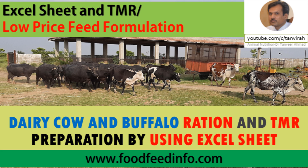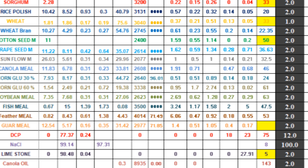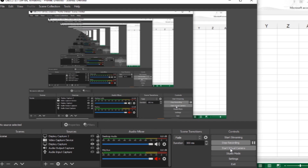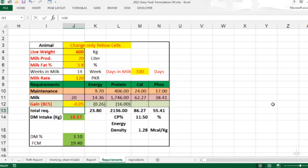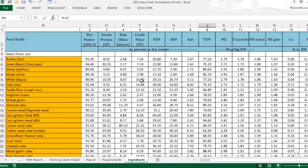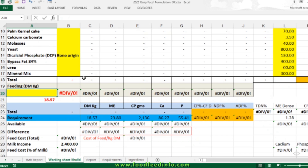Welcome to foodfeedinfo.com. In this video I will discuss an Excel sheet prepared by my team for formulating a concentrated diet for dairy animals. The same sheet was described in Urdu in a previous video, but some viewers requested an English version, so I'm recording this video again so users who could not understand the Urdu version can use this to learn how to formulate a dairy concentrate.